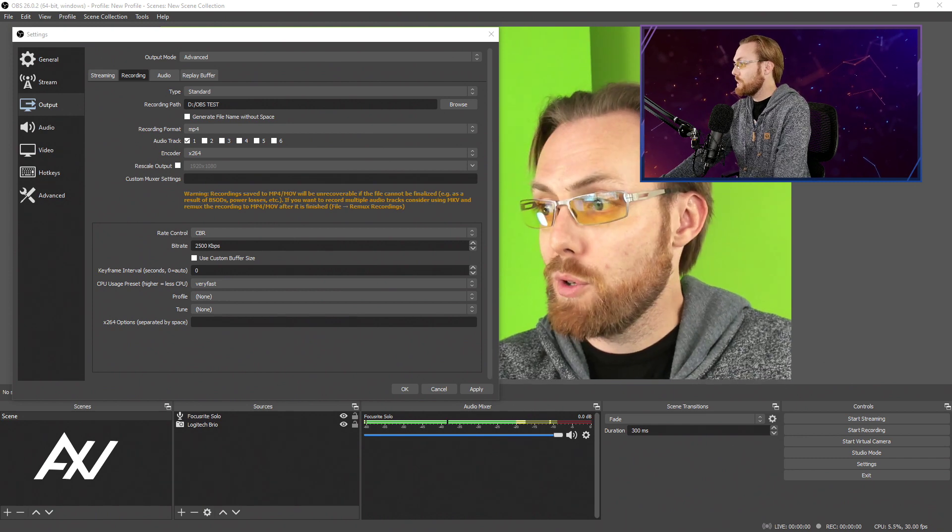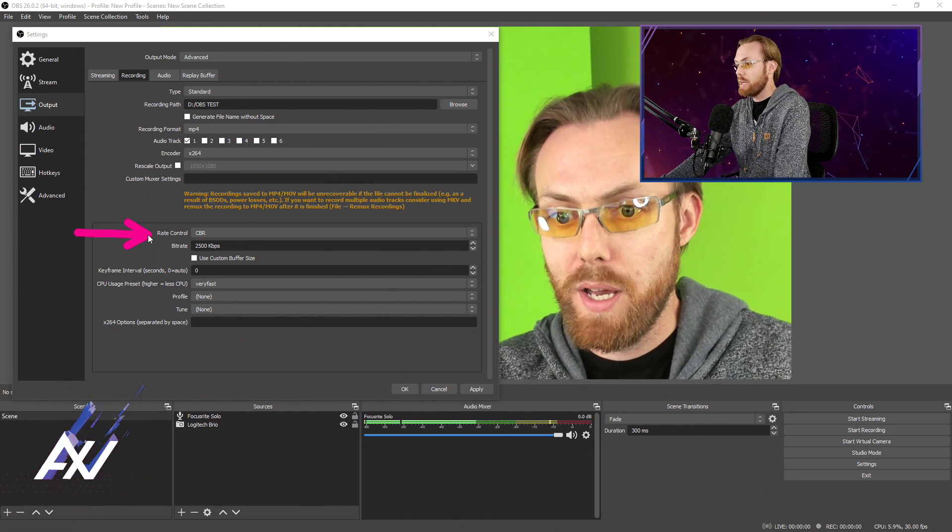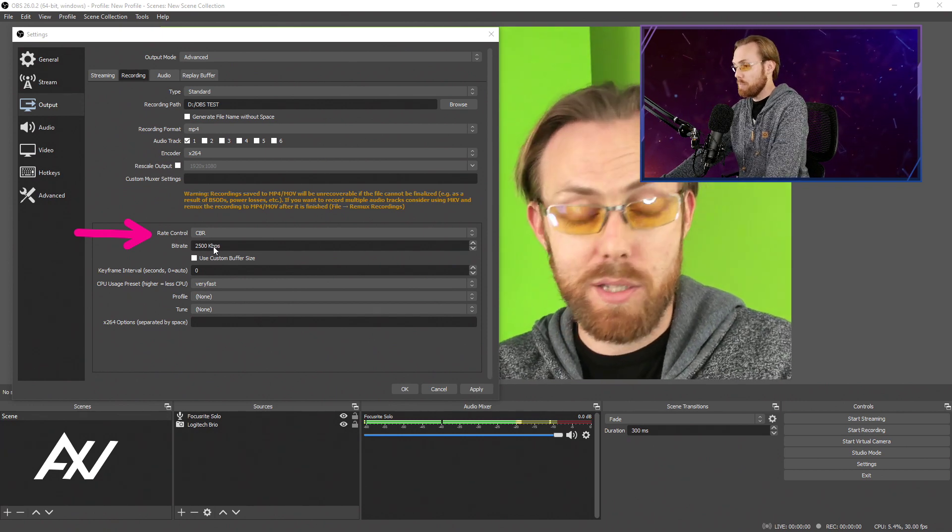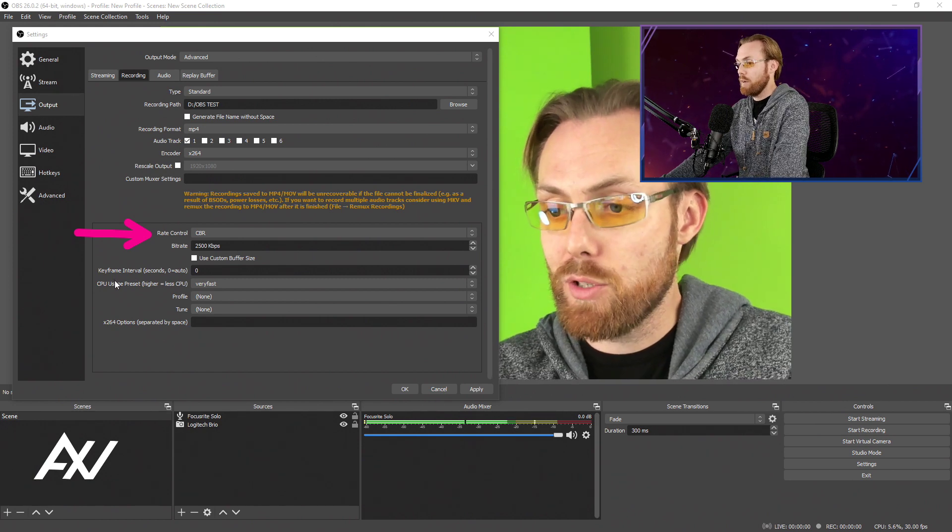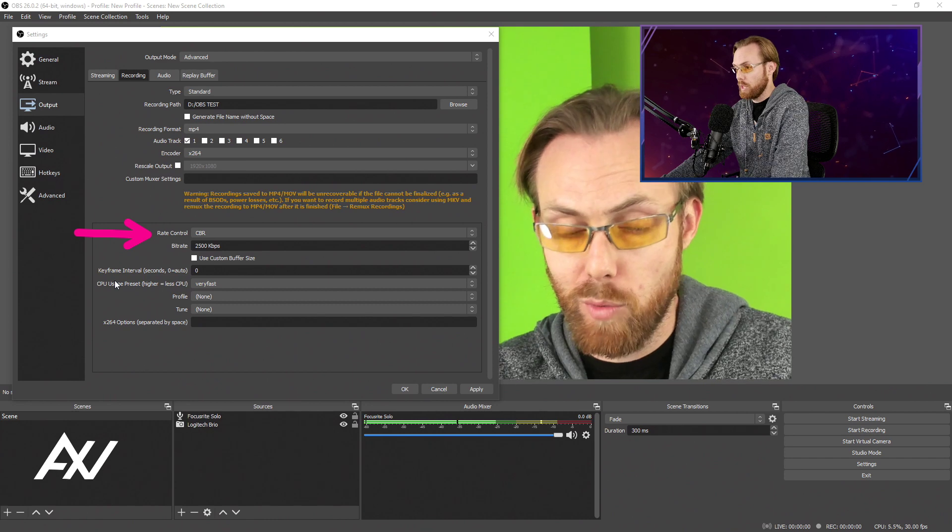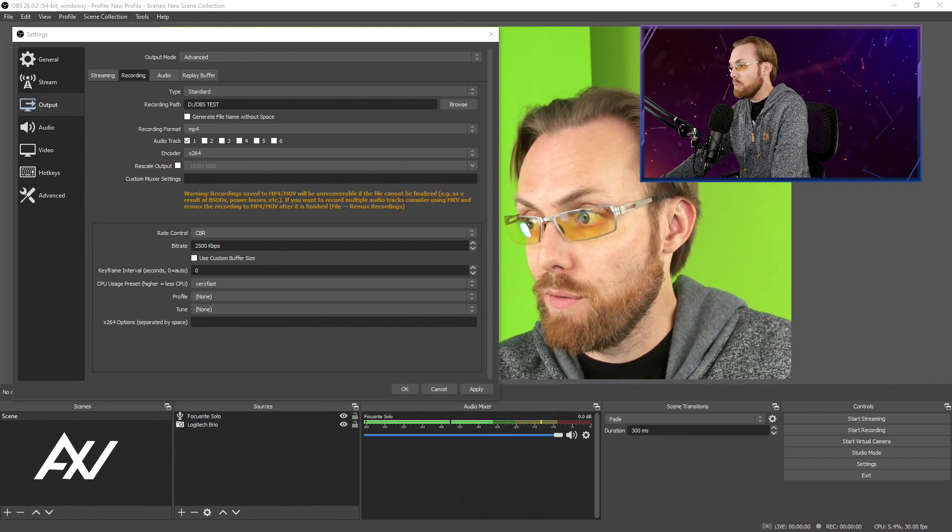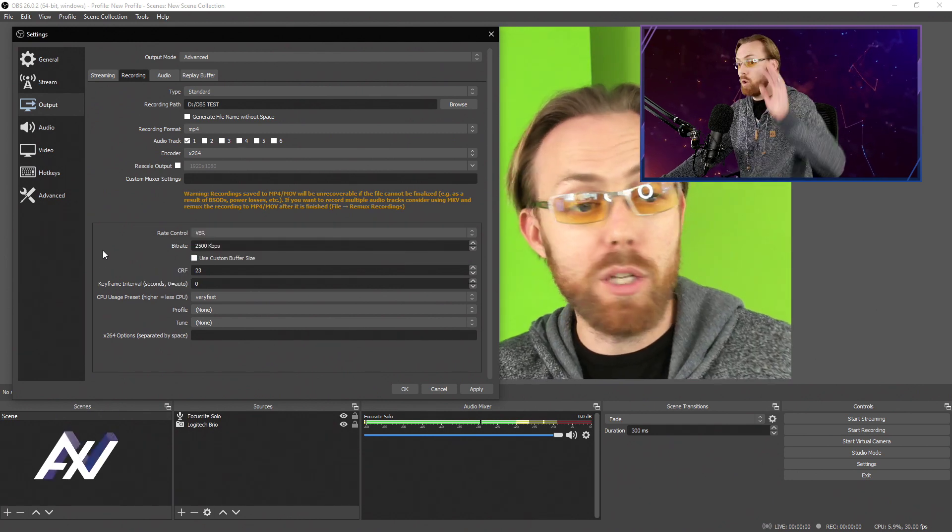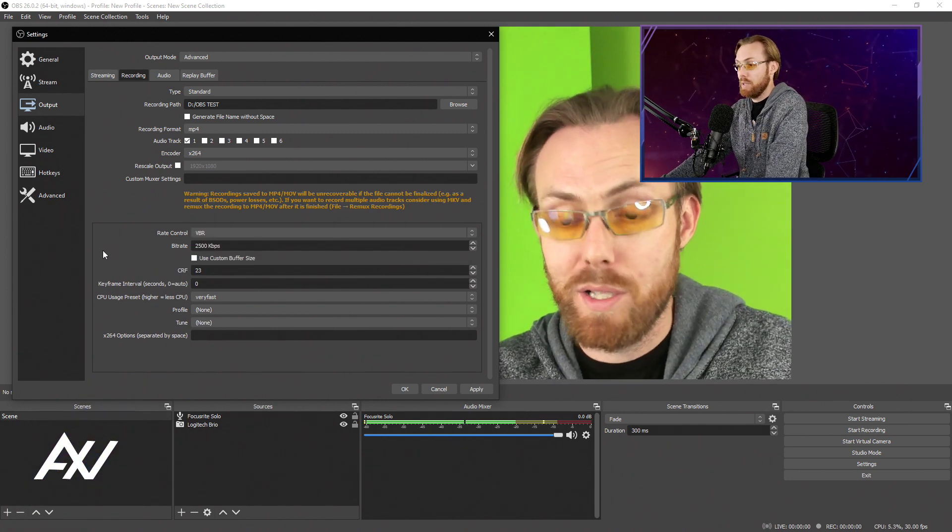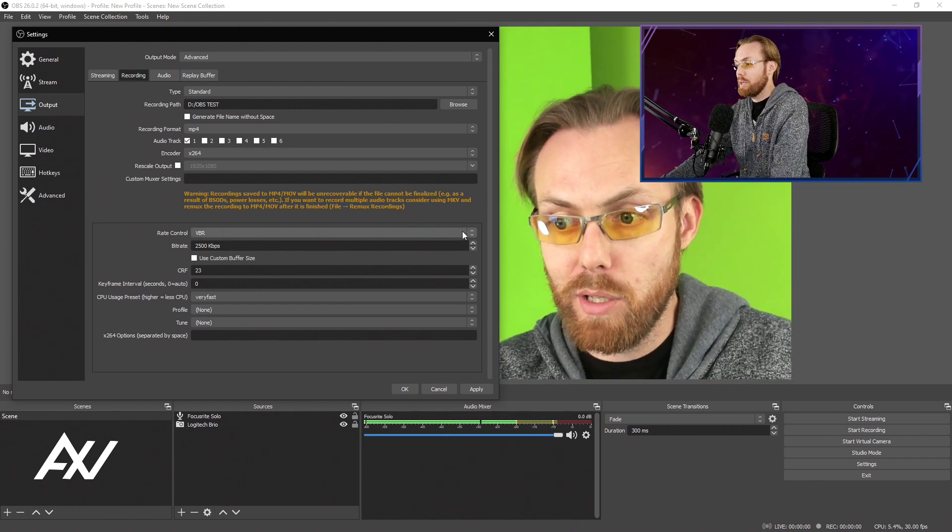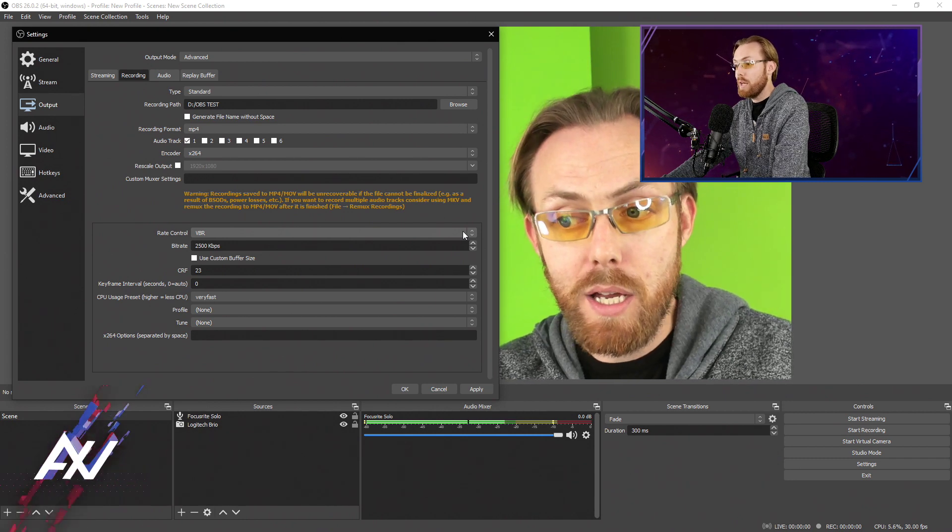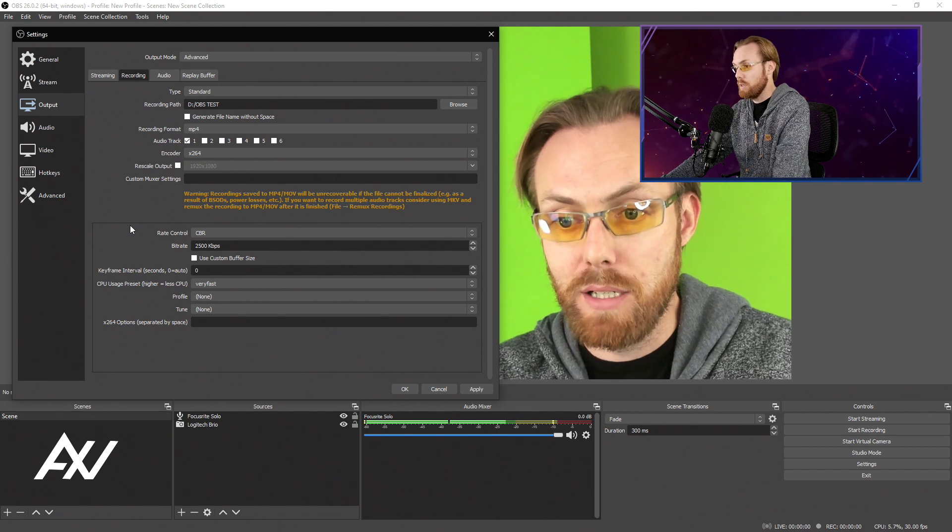Your first setting down here is your rate control. I recommend leaving it at CBR, constant bit rate. Your constant bit rate is going to have a consistent quality no matter what you're doing in your recording. If you use another setting such as VBR, your quality will go up and down depending on what's happening during the action in your recording. I don't recommend doing that because your recording can get pixely and look really bad. Just do constant bit rate, CBR.